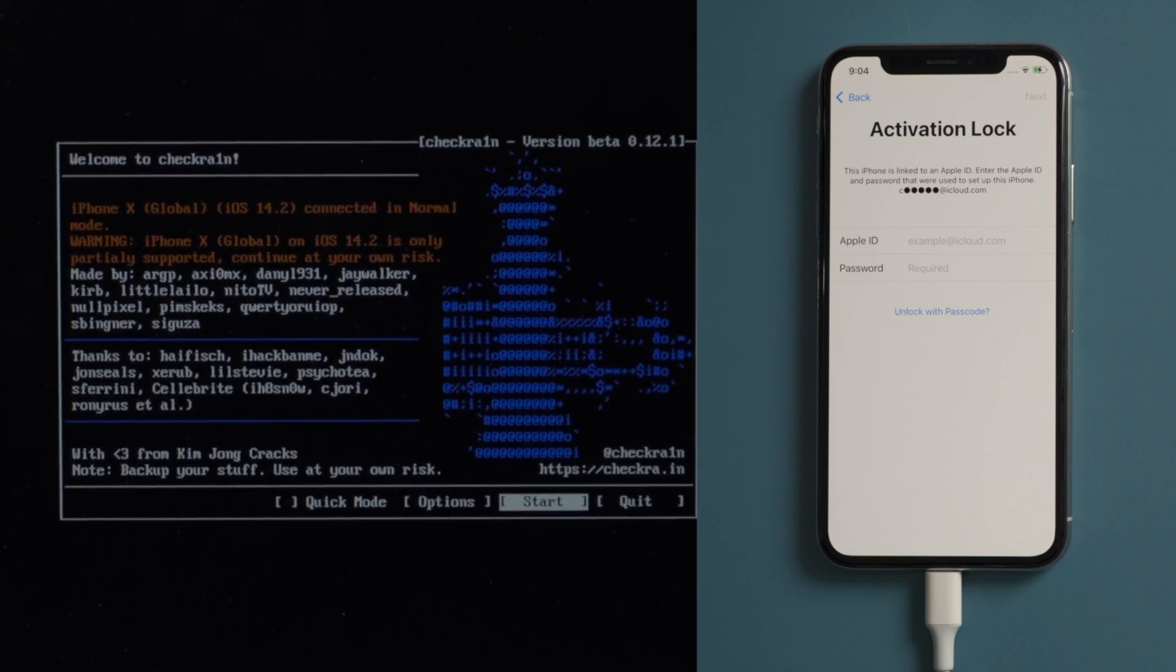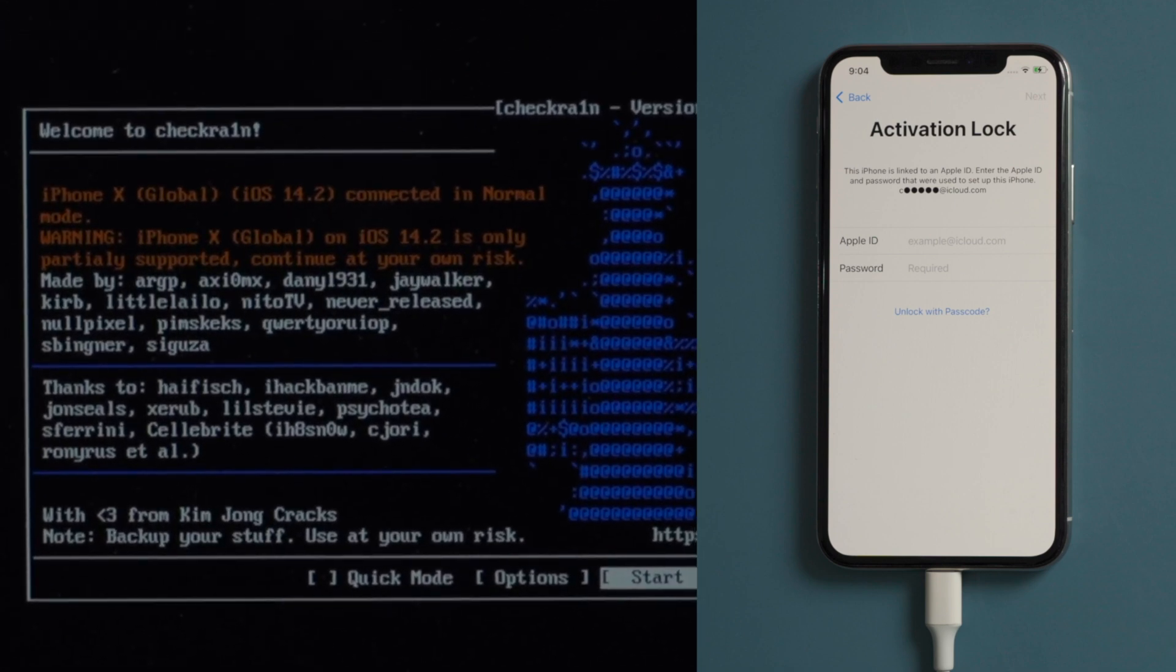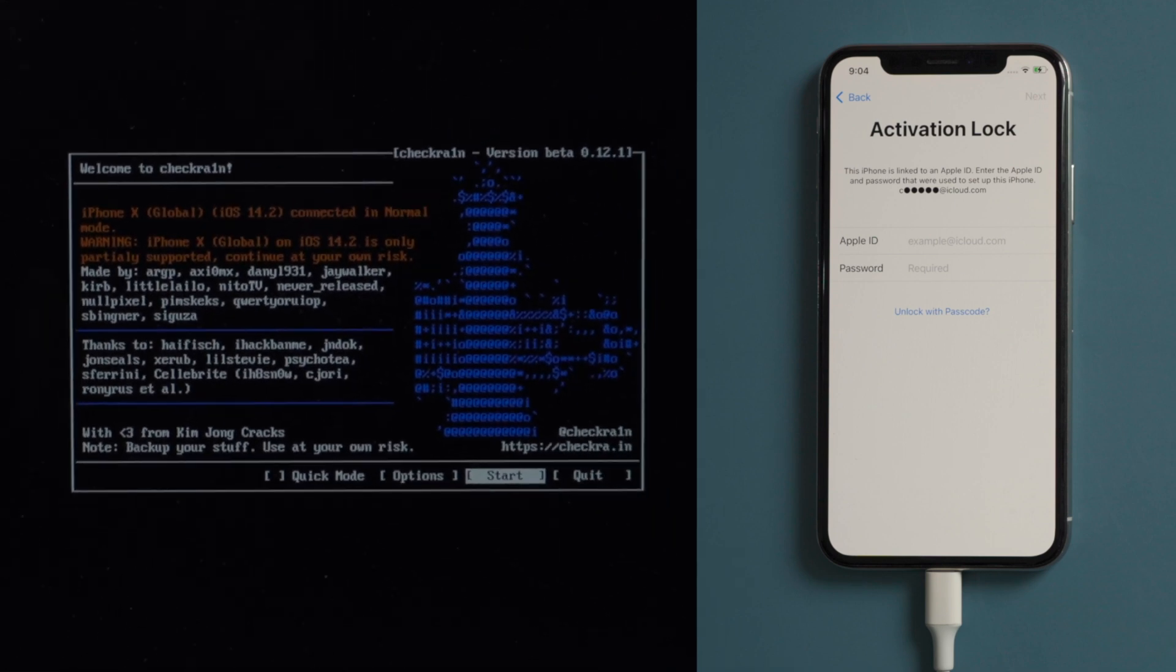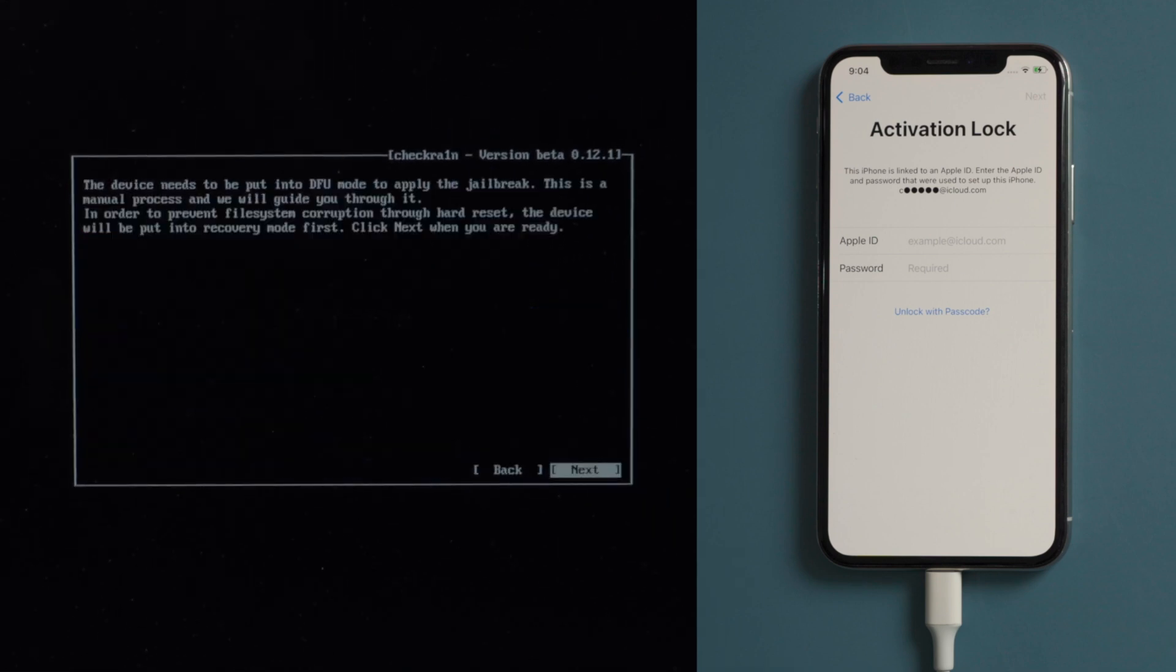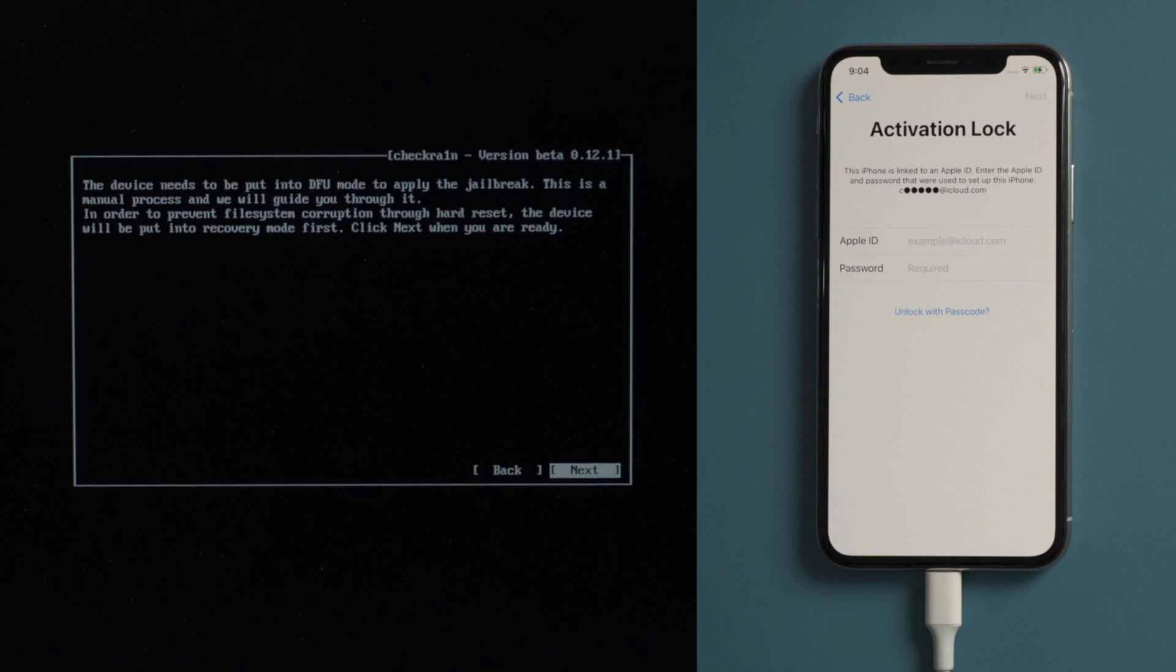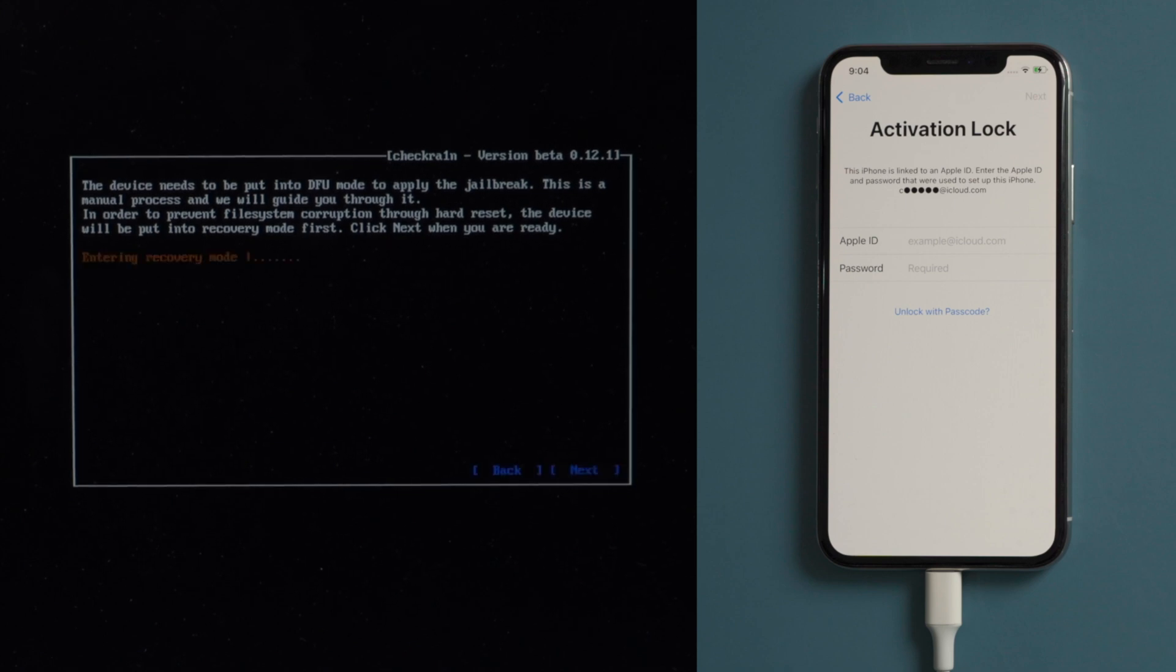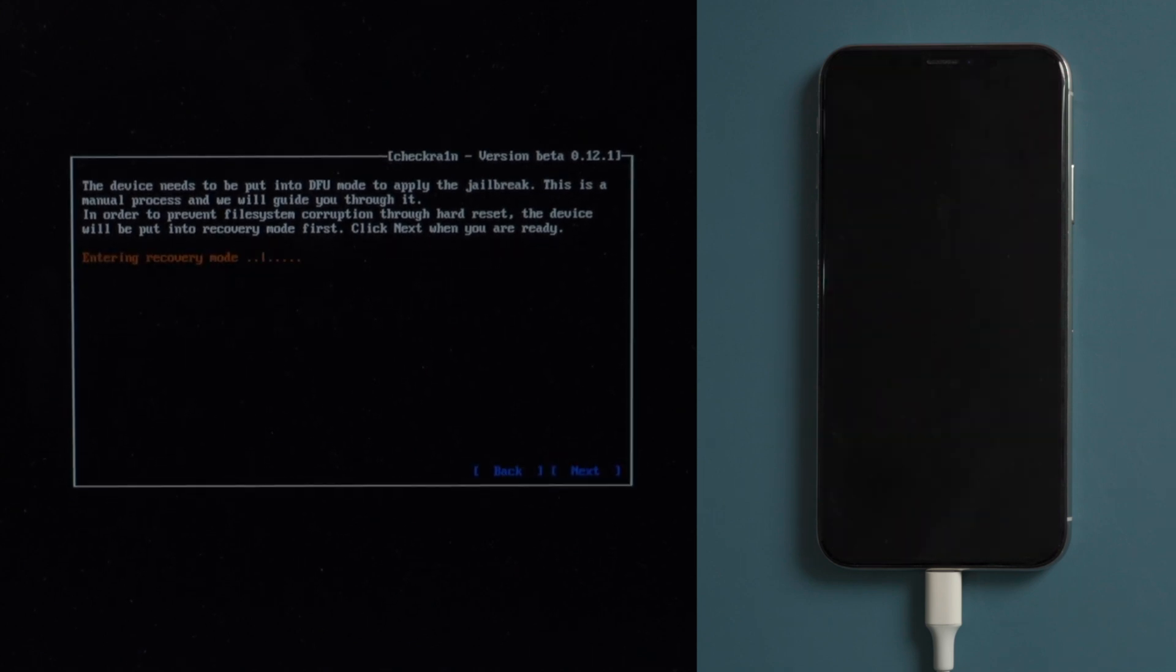Now it says iPhone X is partially supported. That's fine, let's proceed. The device will be put into recovery mode first. Press next to confirm.